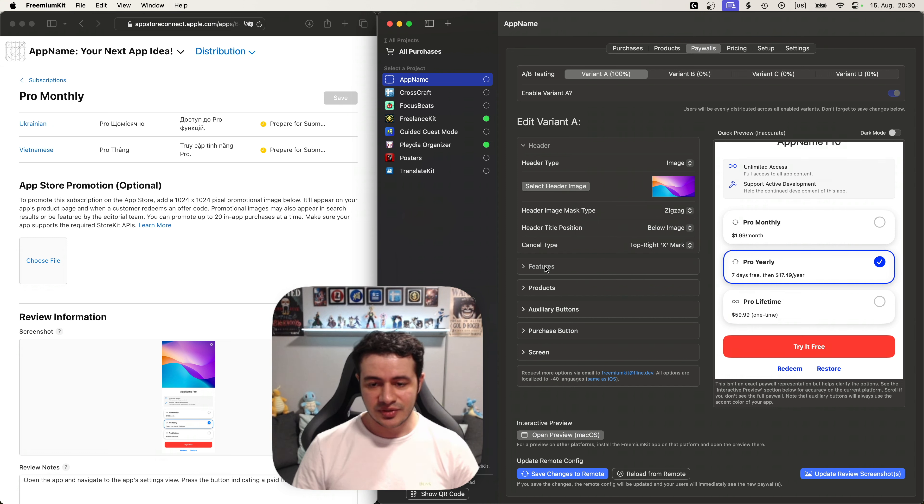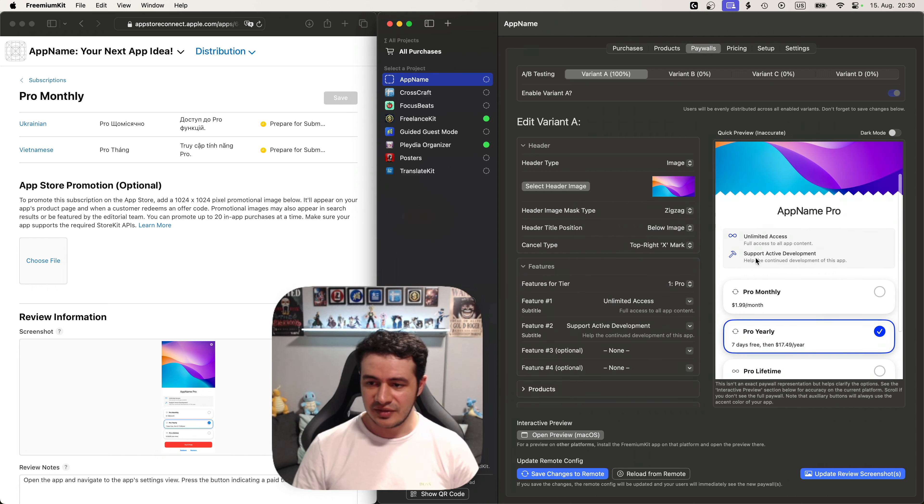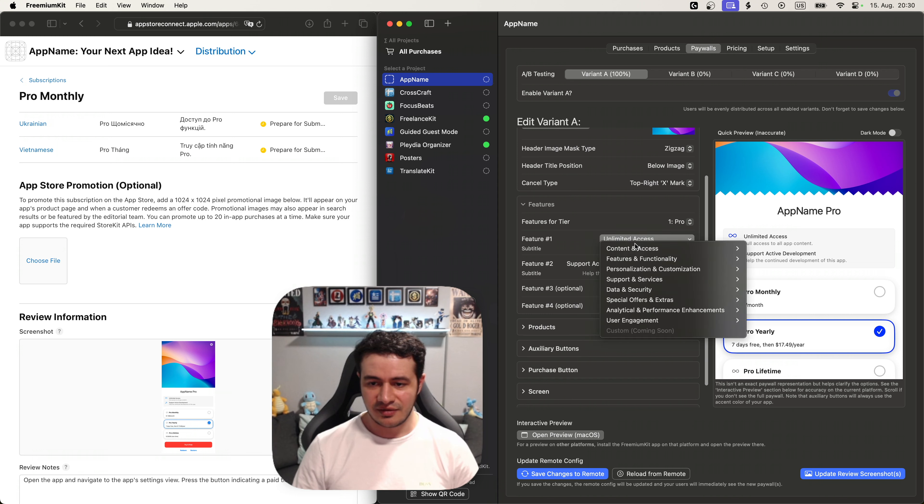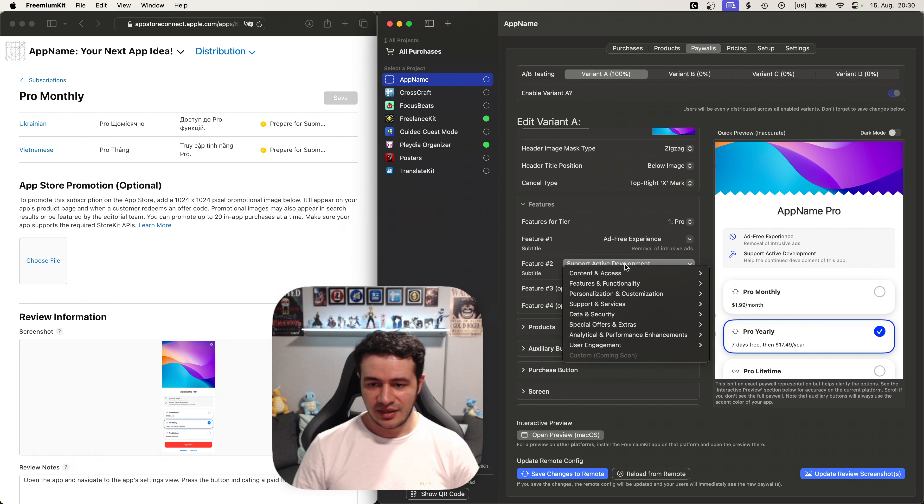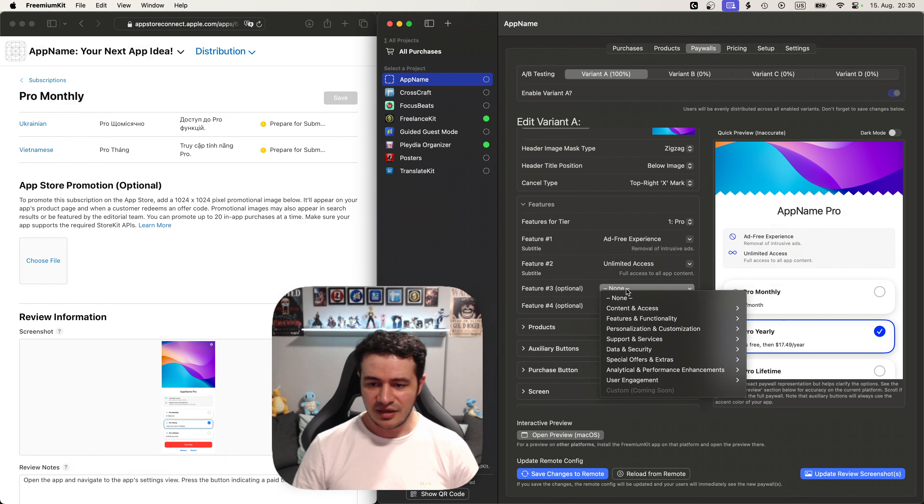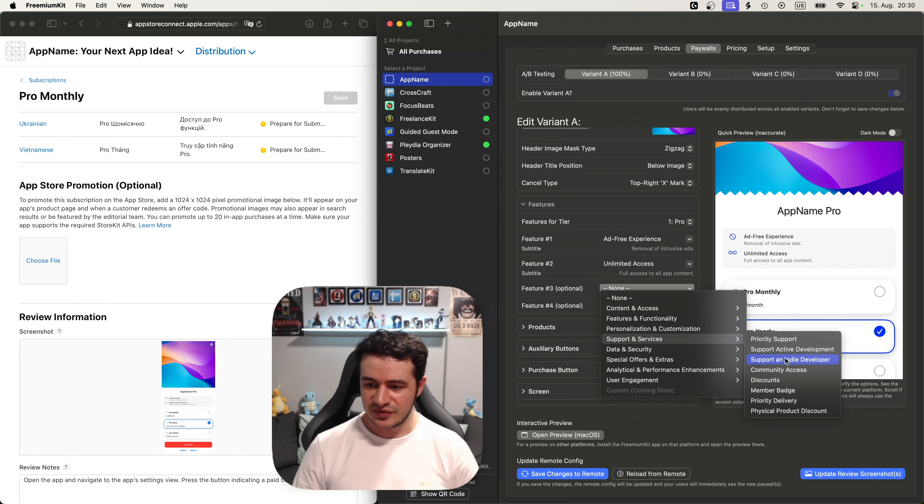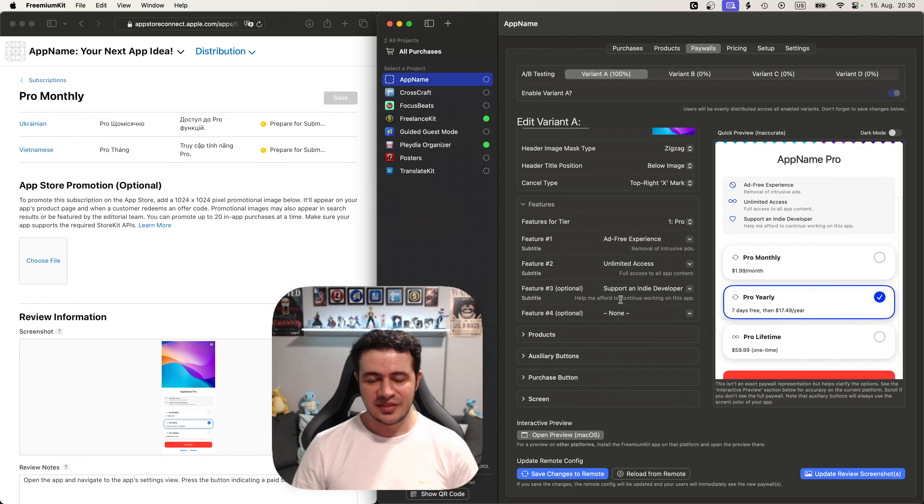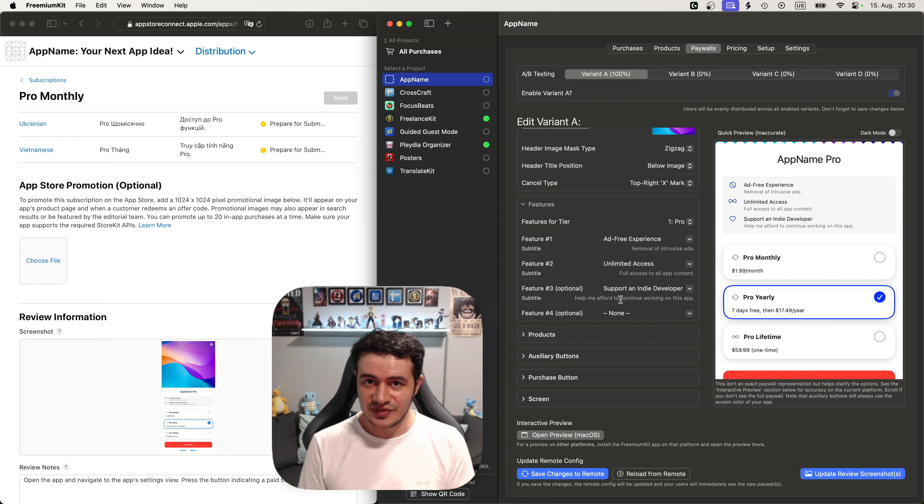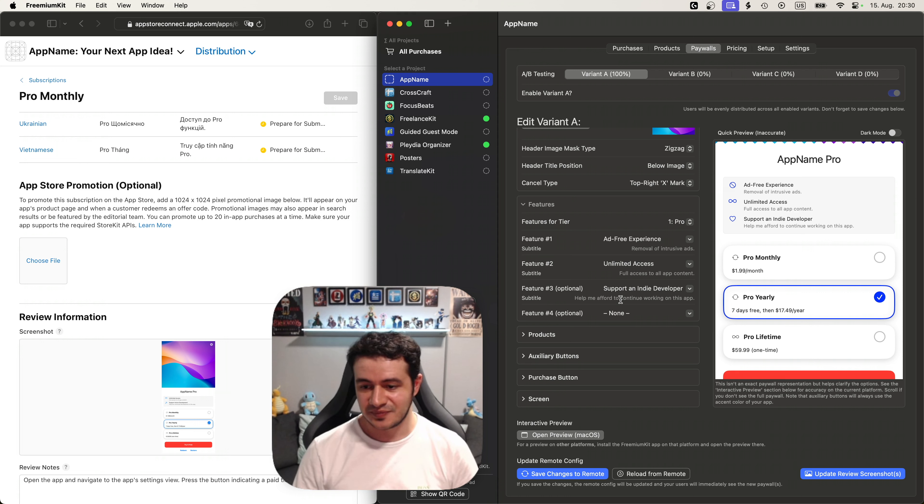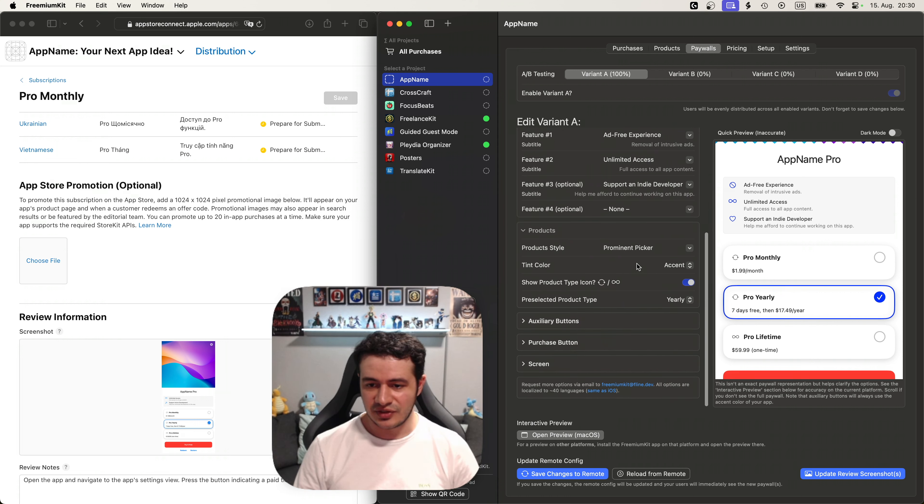We can go into the features and you can see this section here. We can set other things. For example I want to say add free experience, and I want to say unlimited access. And let's add a third one which is support any developer. Please note that all of these options are localized to 40 languages, basically all the same languages iOS is localized to. So let's work for you. Let's take a look at the product section here.